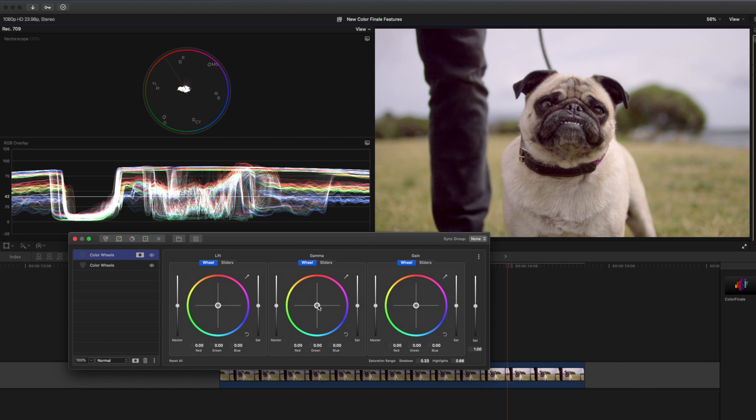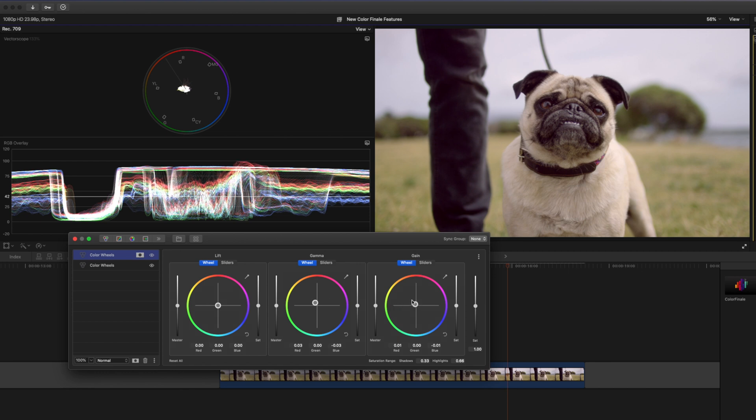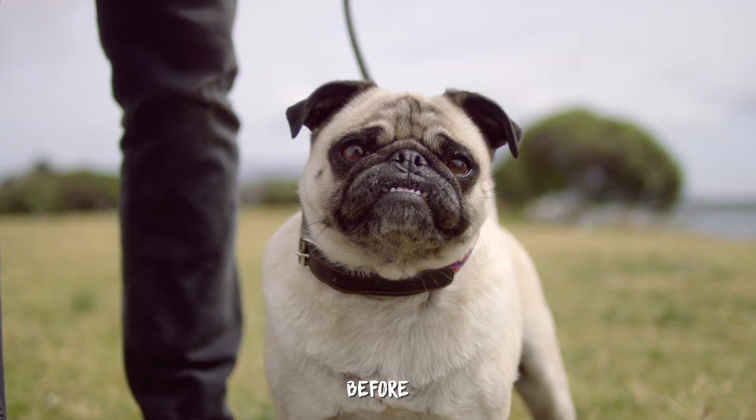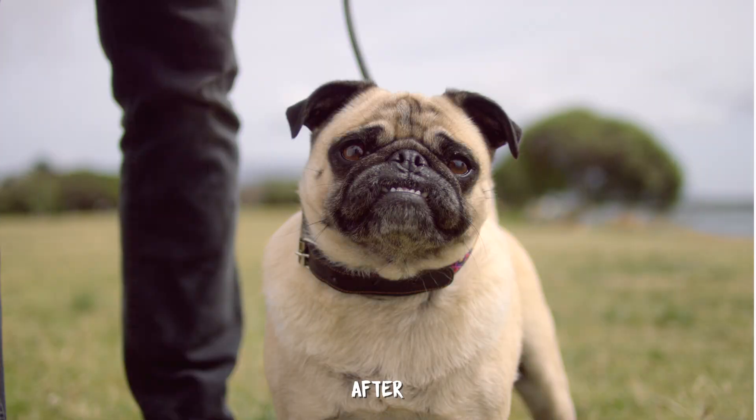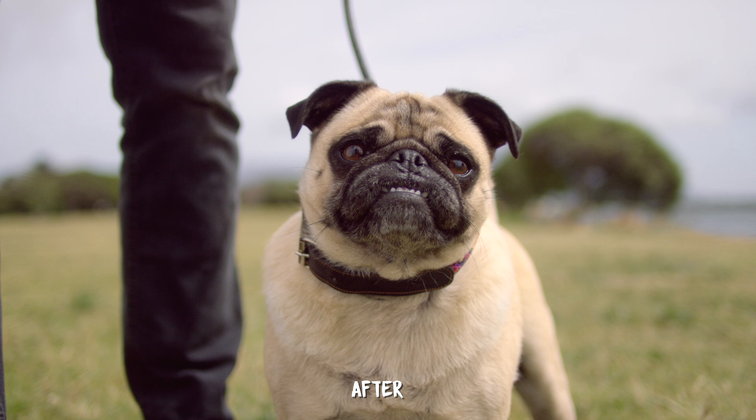So now I'd like to warm up this pug's fur. I'm going to come over to my mids and I'm going to put a little bit of orange yellow warmth in the mid tones and I'm going to do the same in the highlights. And I'll probably boost the saturation of those just a little bit, just a fraction. So let's look at what it looked like before. That's before and that's after. So now we have that nice warm beige color in the pug's fur.